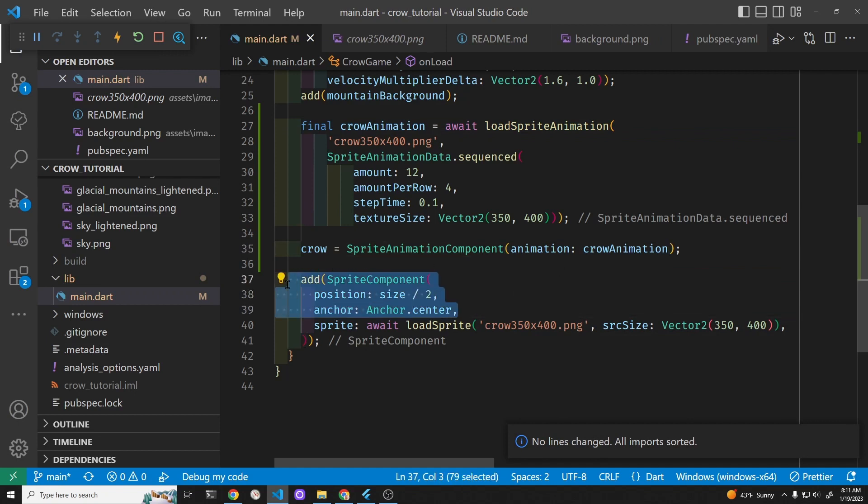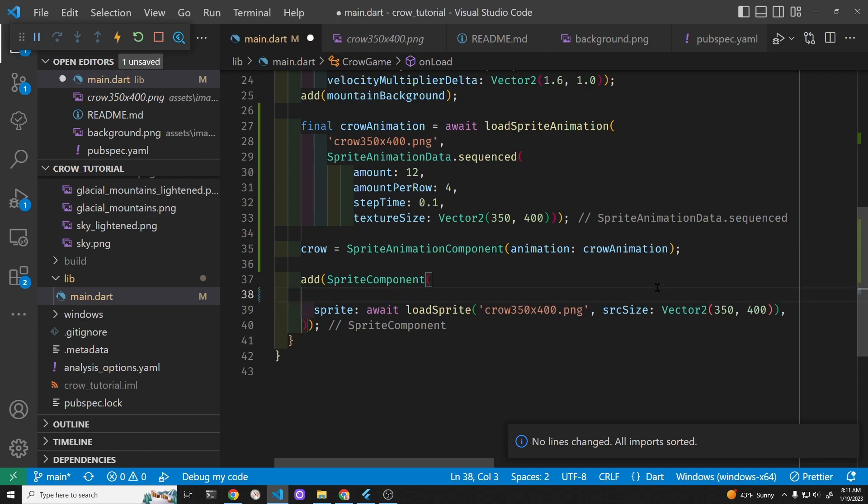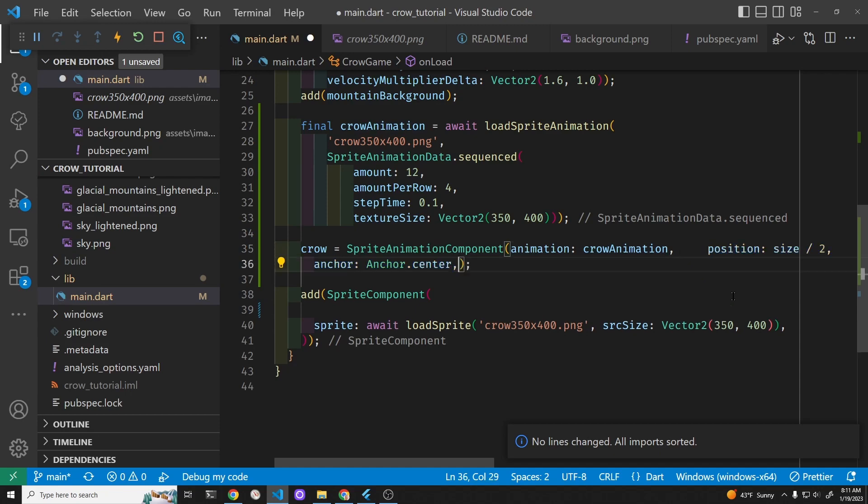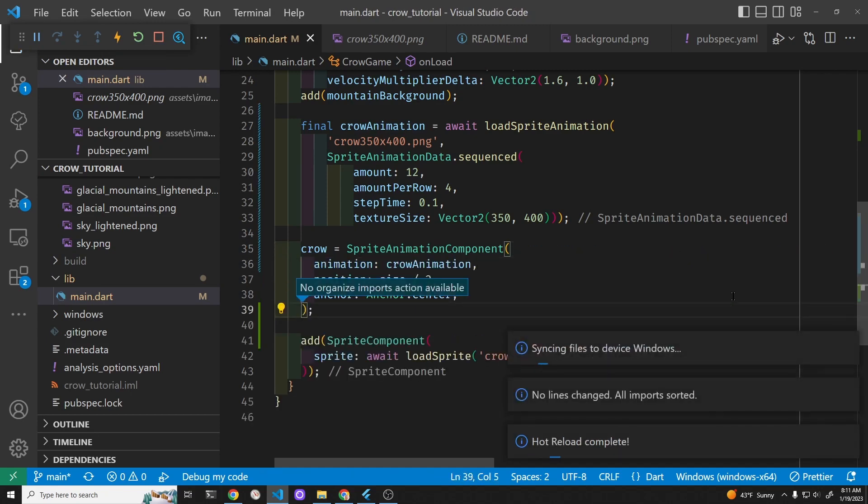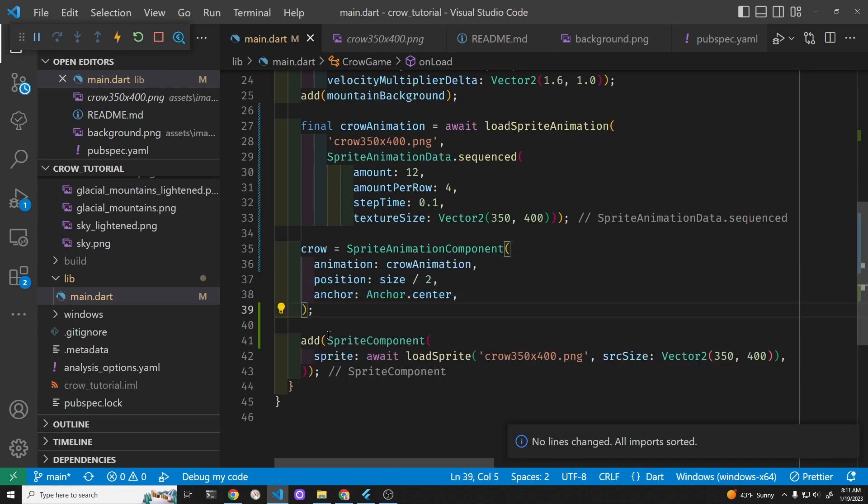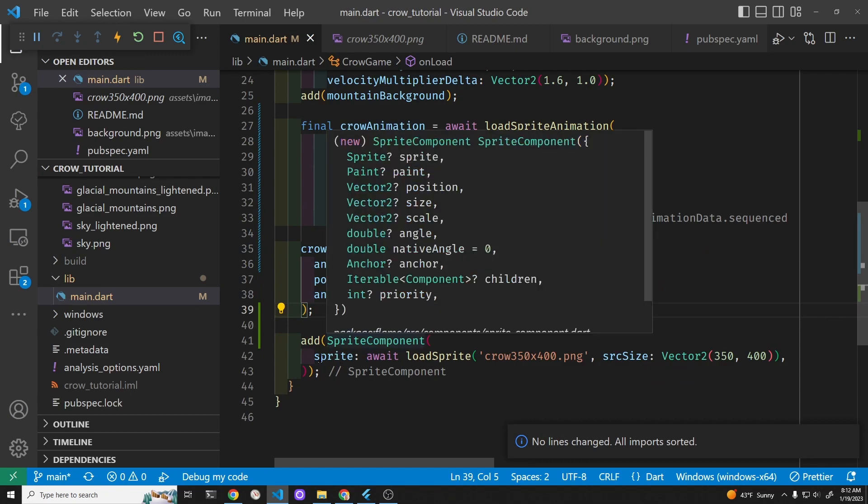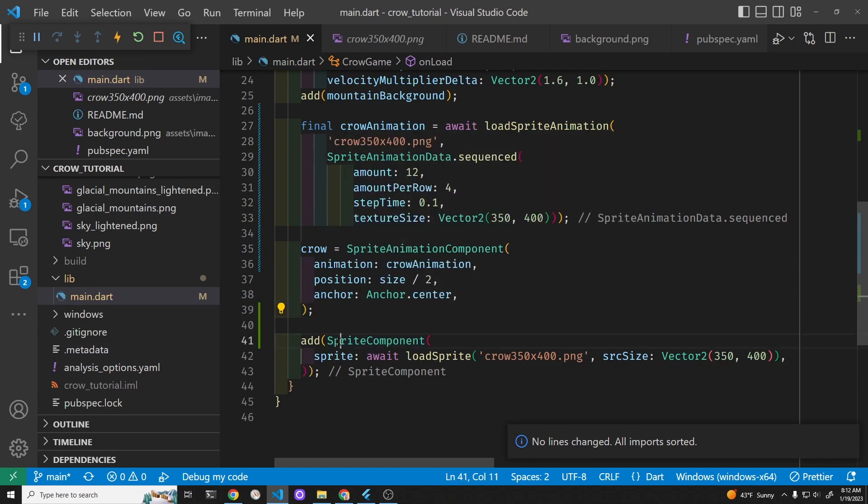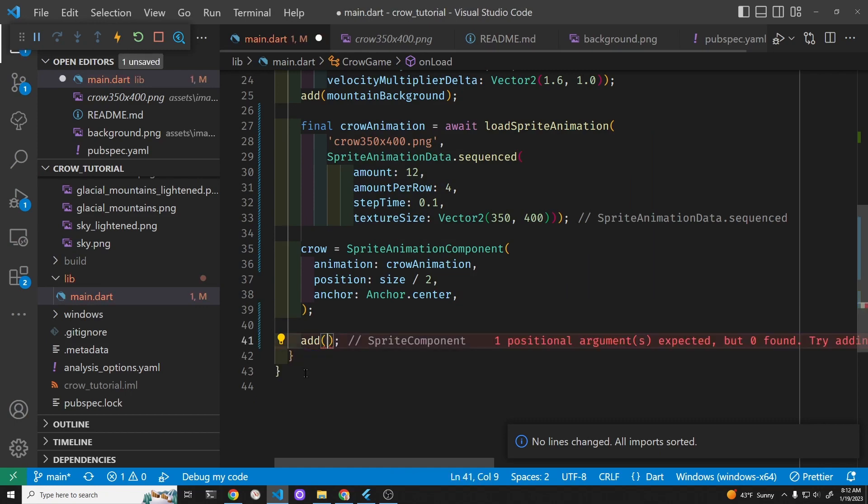So the position and the size will be the same as what it was previously for the sprite component. And instead of adding the sprite component we're going to add the crow which is now a sprite animation component.